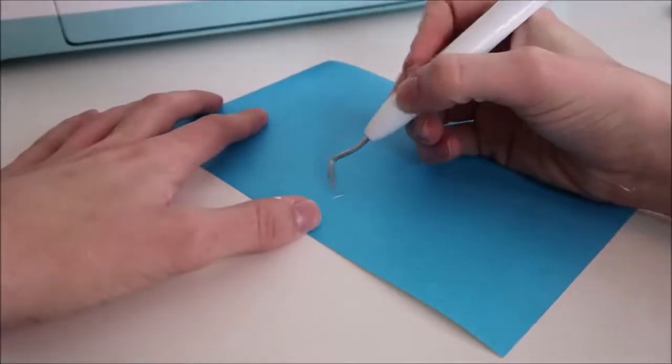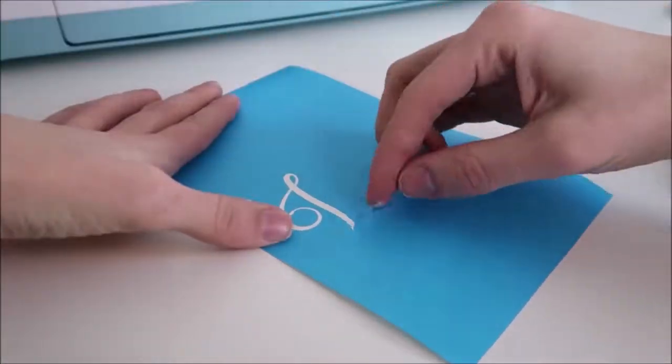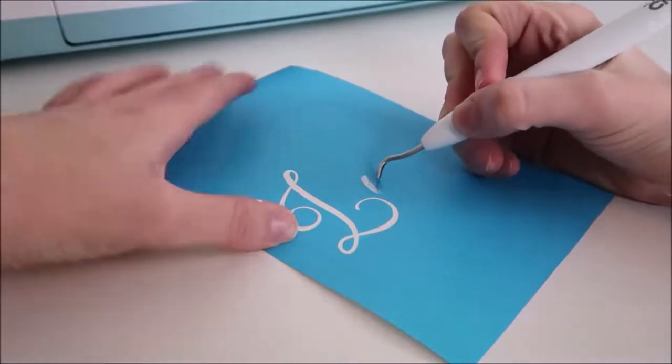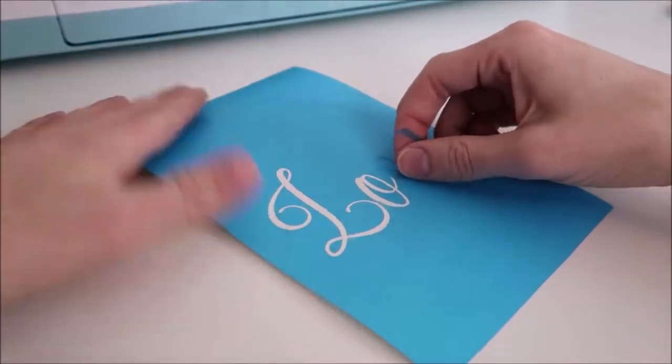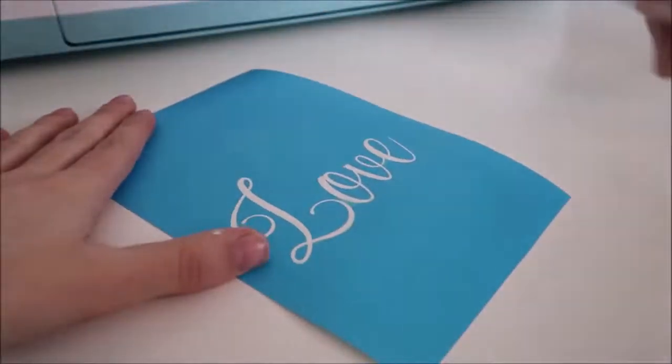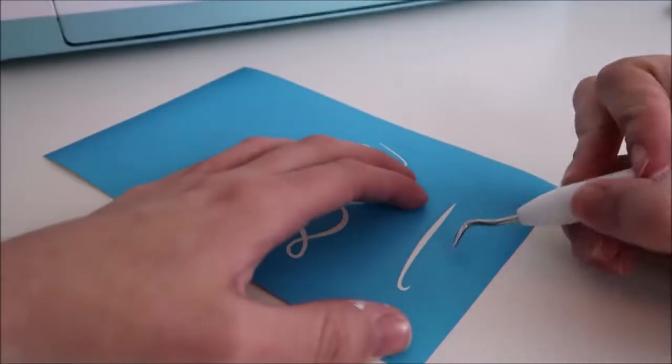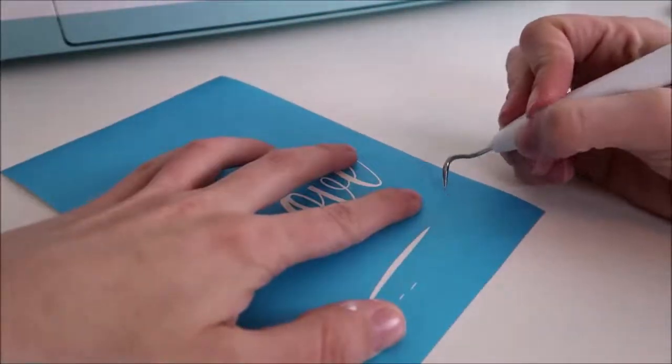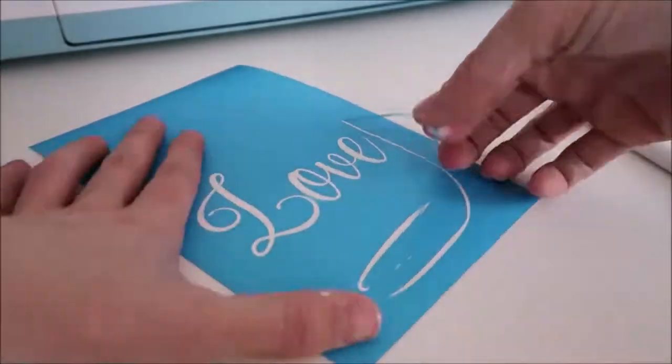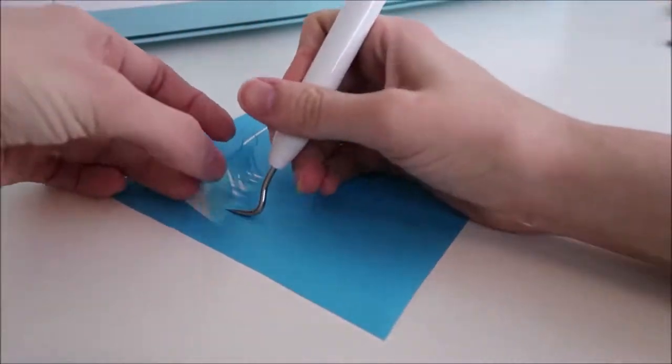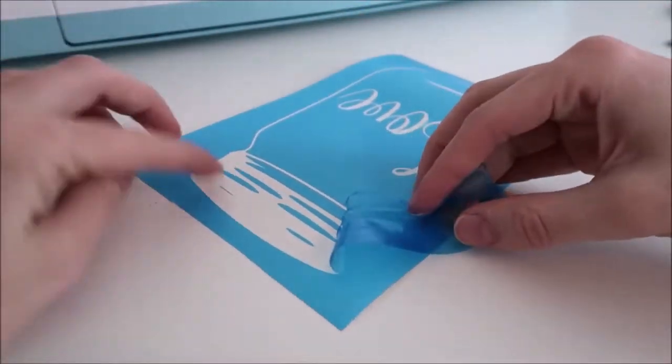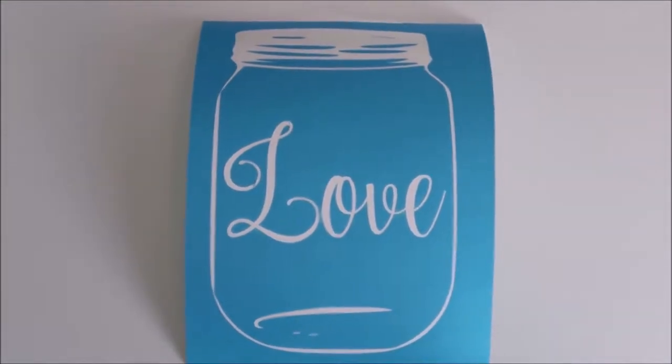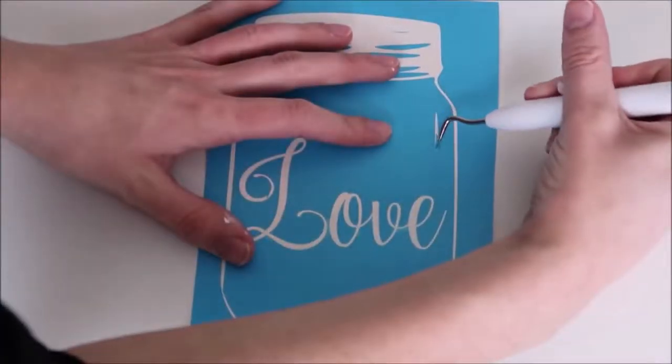When you're weeding a stencil, you don't want to weed like you normally do for a vinyl decal. You want to weed the design part because this is where you will be painting. And you want to be careful weeding to make sure that you keep all of the centerpieces of the letters down. I usually just take my time to make sure that I don't weed something that I want to keep. And I almost forgot to weed out the piece that I had modified in Design Space.